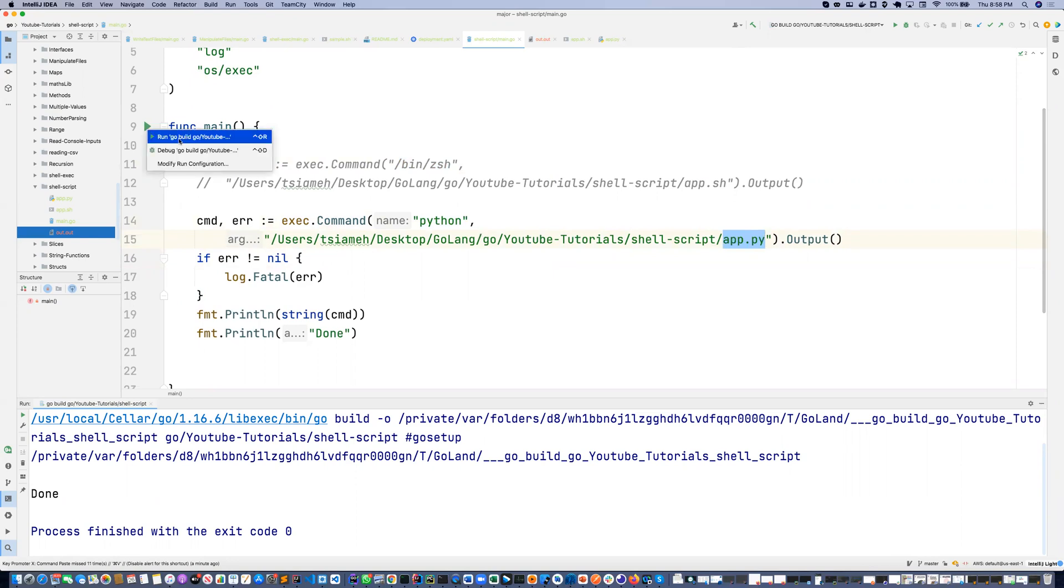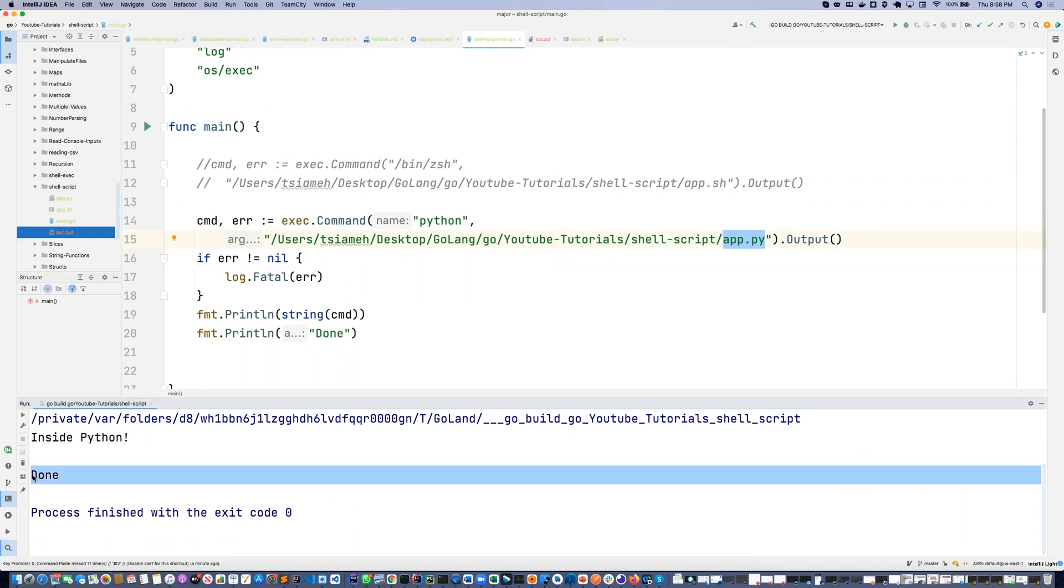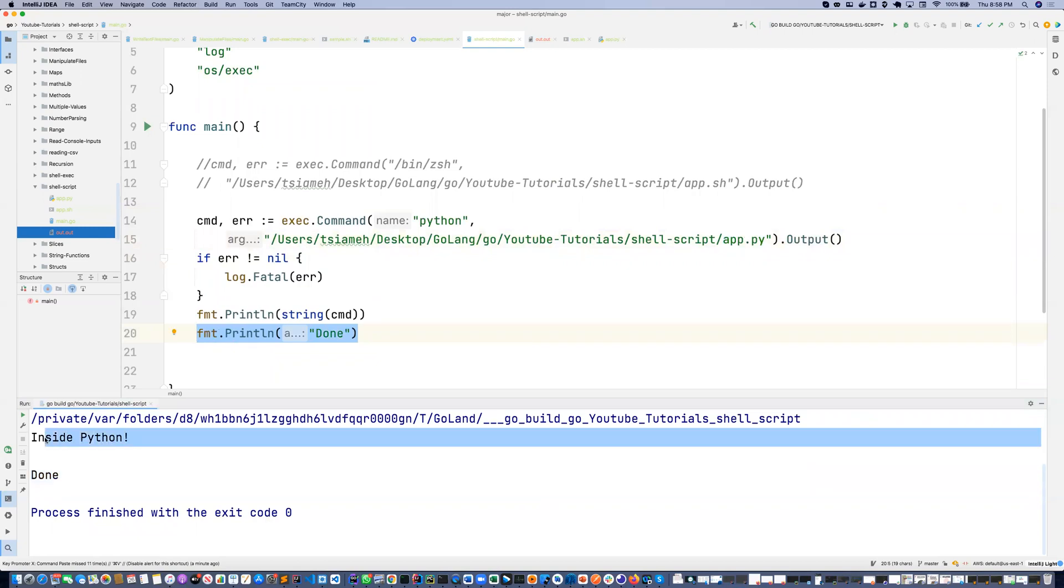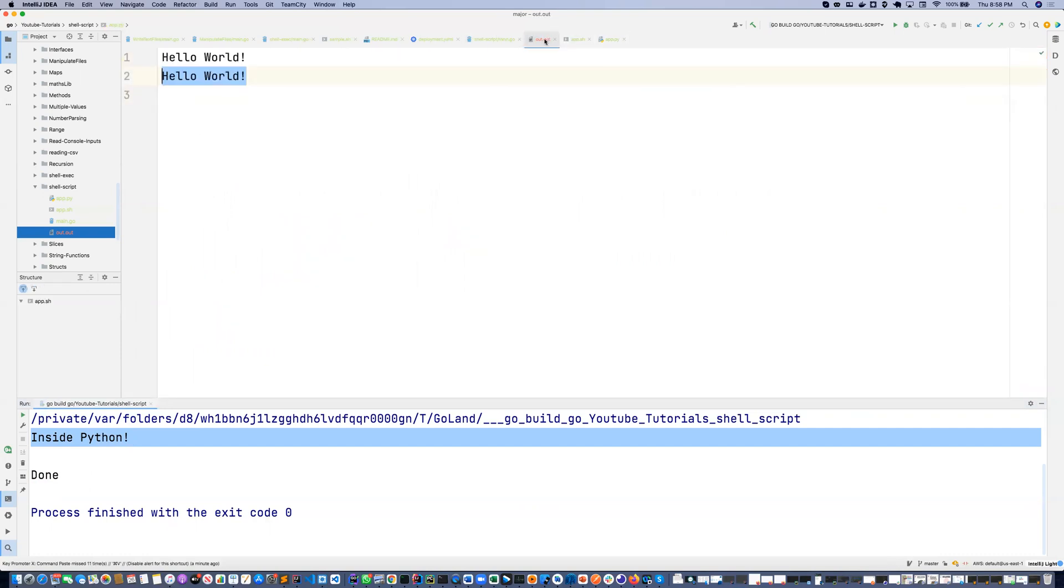So let's run this. As you can see, it prints inside python and then it prints done. This done is coming from the Go application and this one is coming from the Python file.